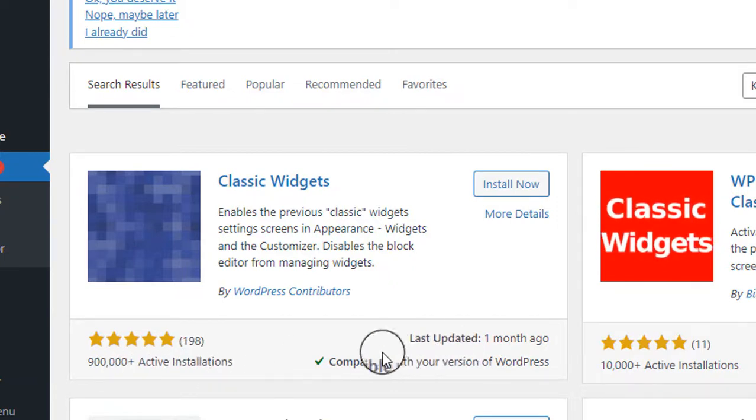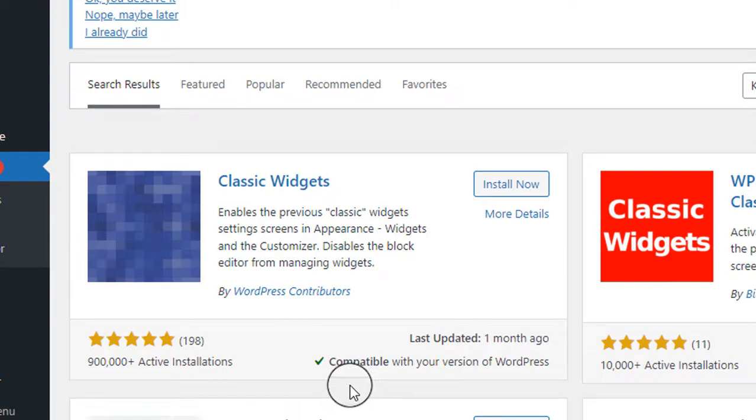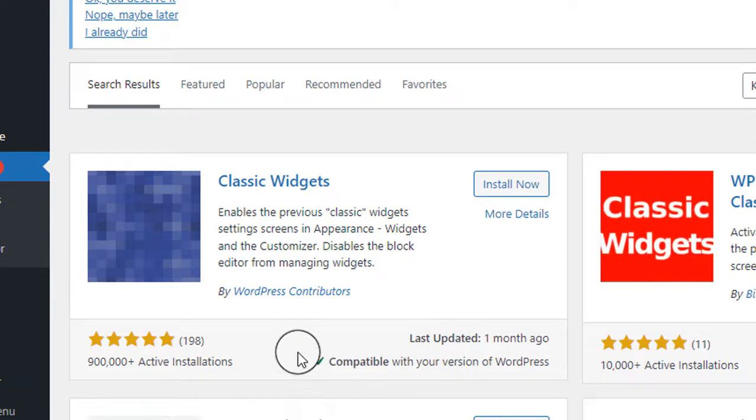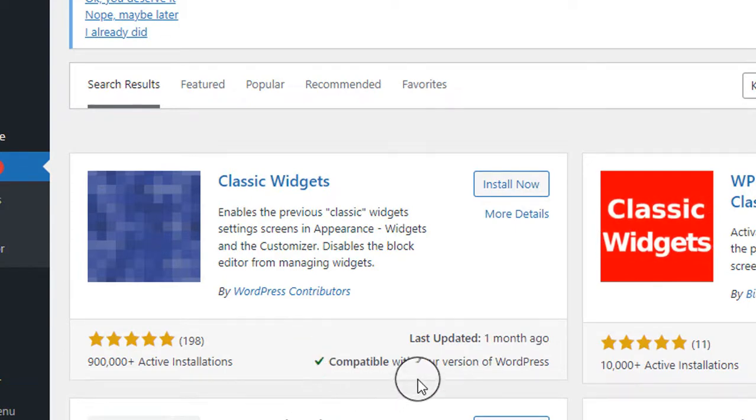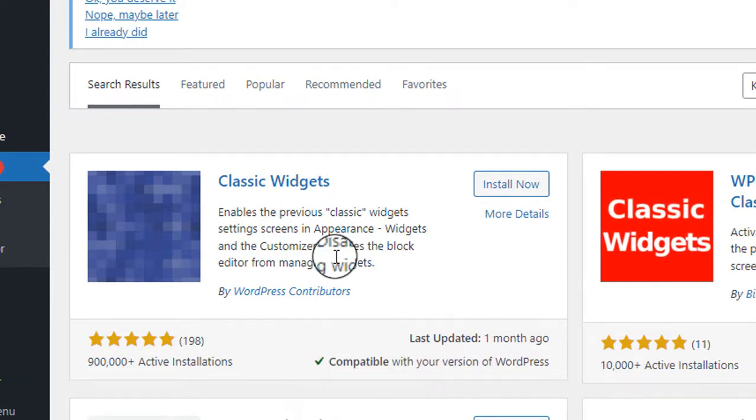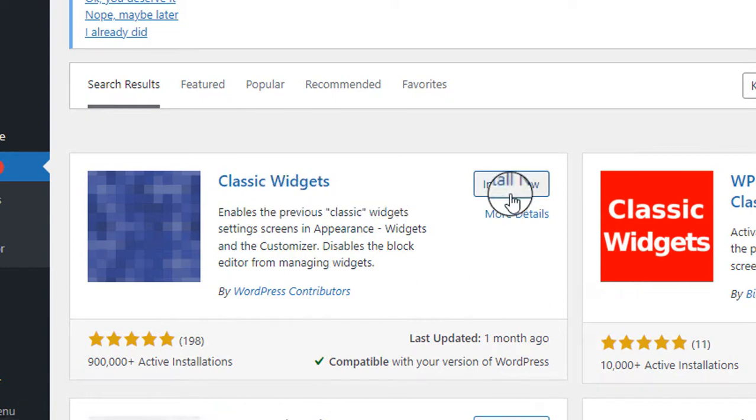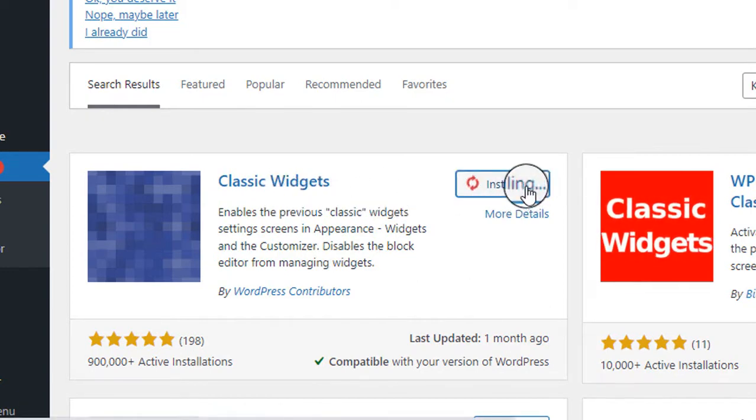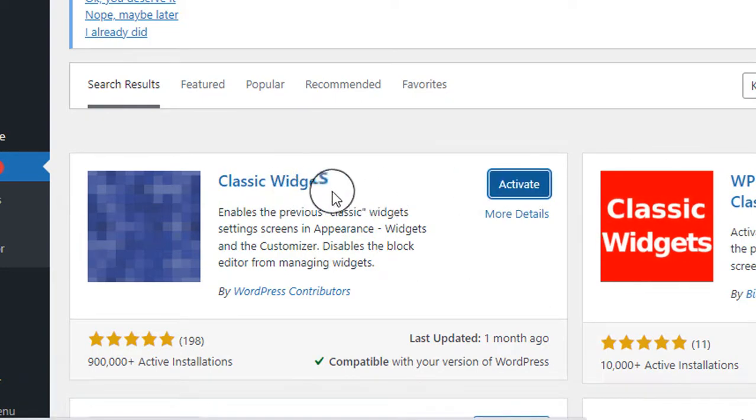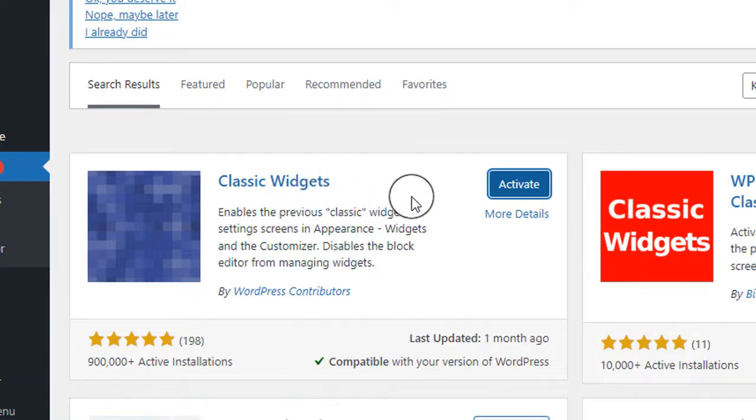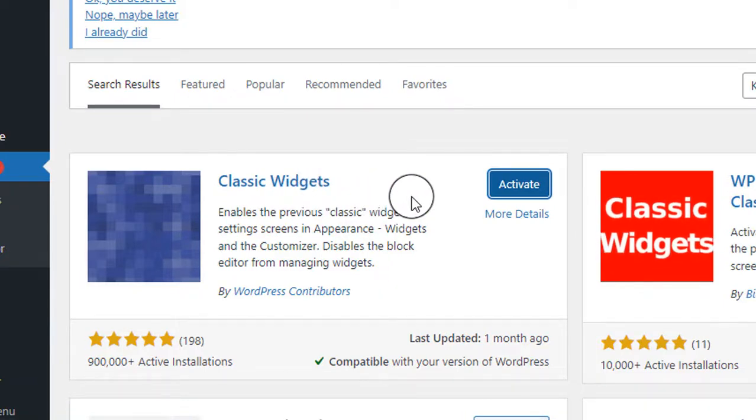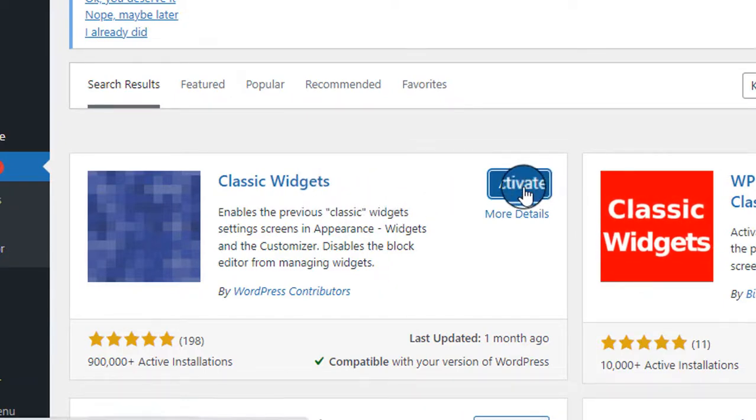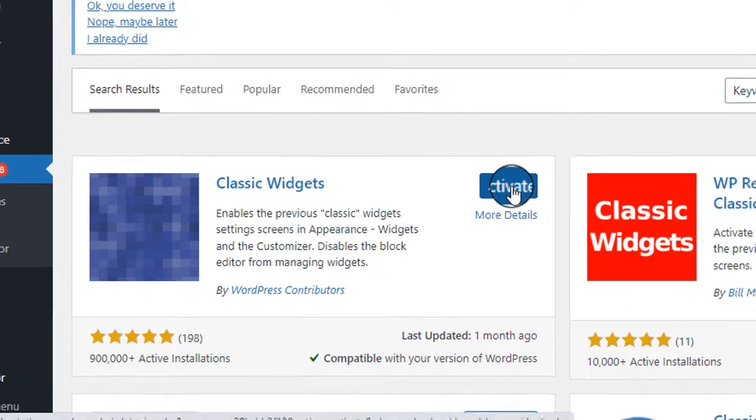It was last updated one month ago and is compatible with your version of WordPress. Now we have to install our plugin, so click on Install Now. When the installation is completed, the next part is activating the plugin, so click